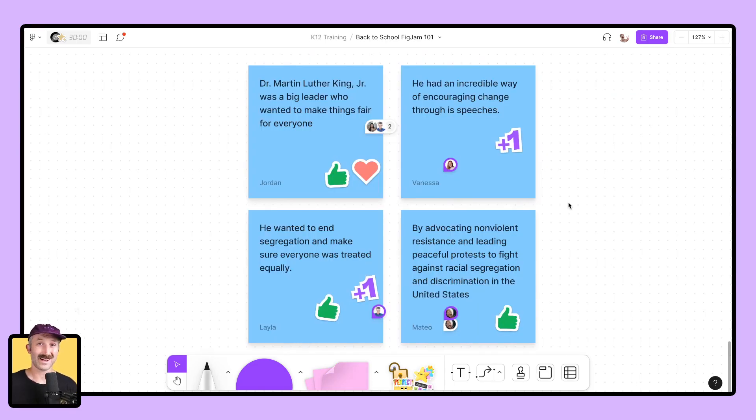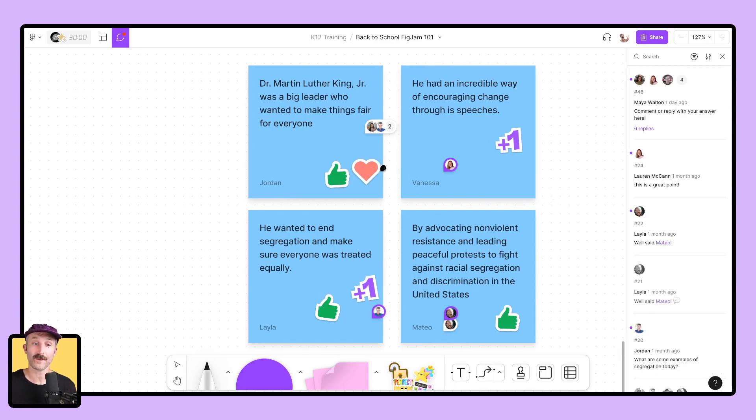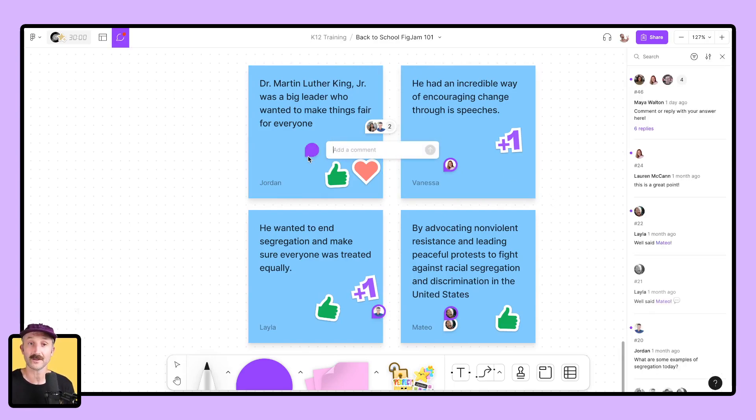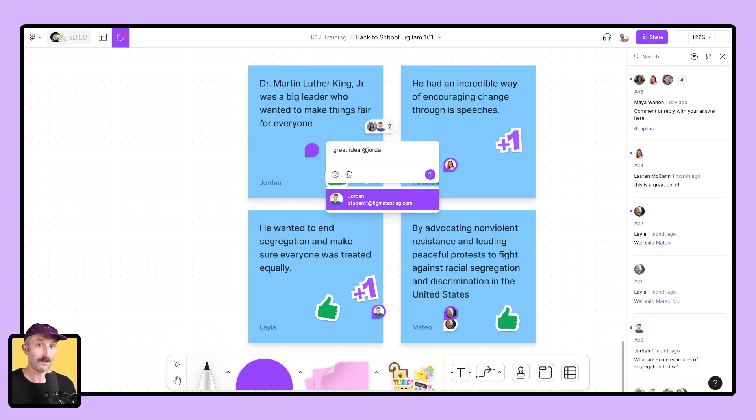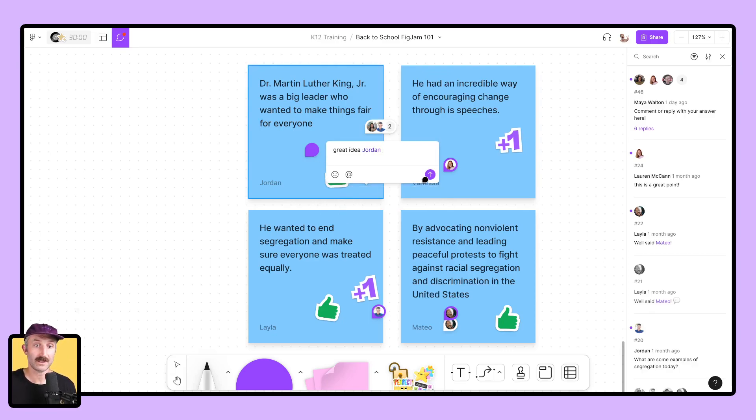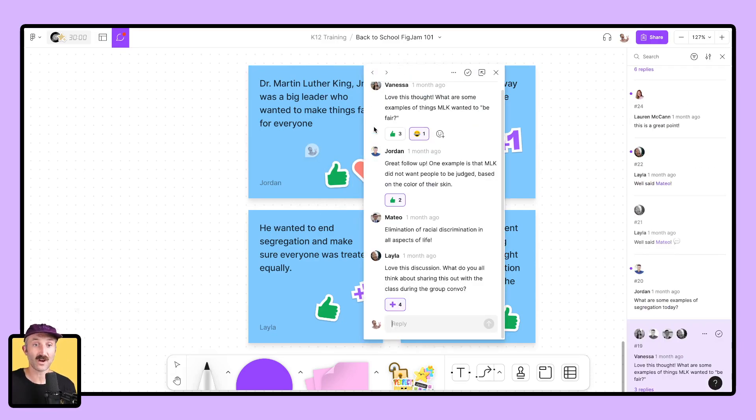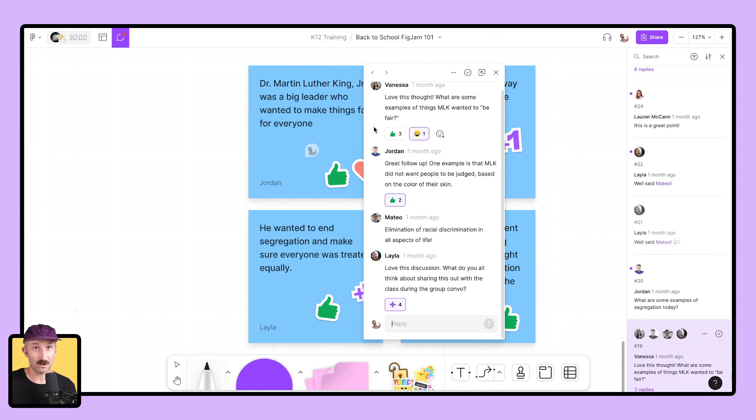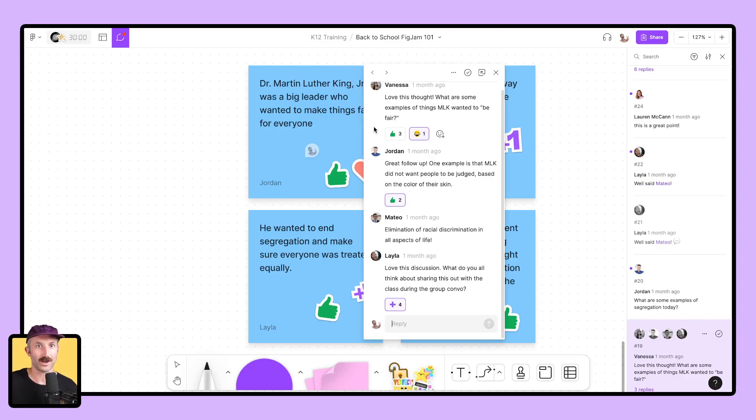Moving on, we got comments. To add a comment, hit the C key on your keyboard and direct where you want that comment to go. Plop it on there and start writing. You can even tag people that are inside of this FigJam. You can send it to them and you can even start threads of comments and add emojis. It's a great way for students to collaborate and communicate with one another.